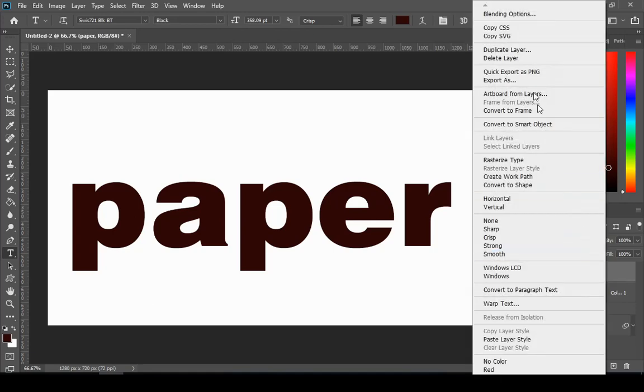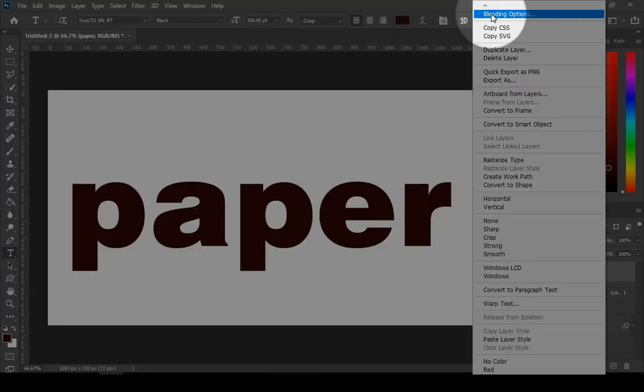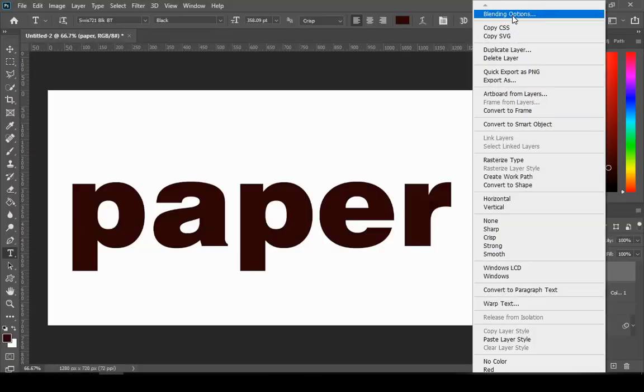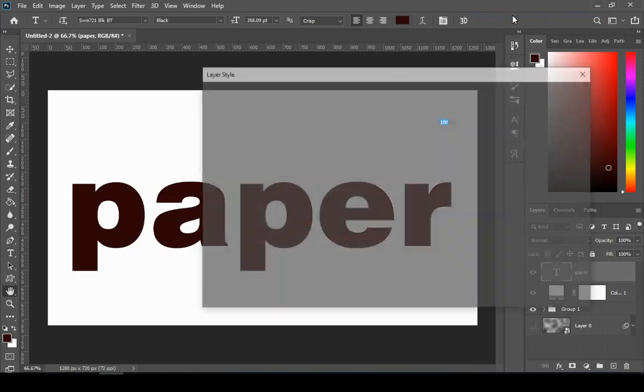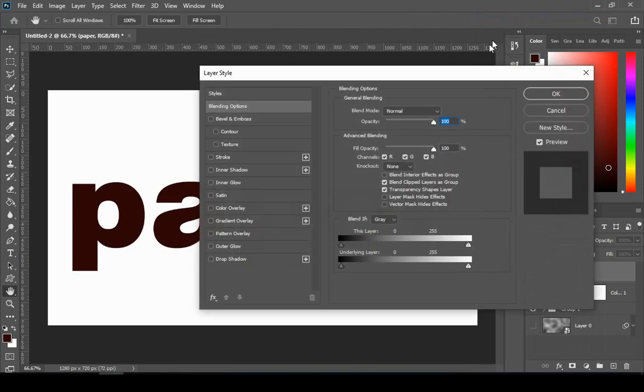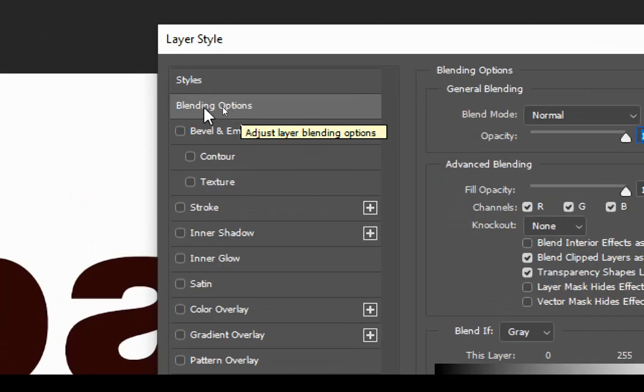Then right click on the text layer and choose blending options. And you can see the next settings on the screen.